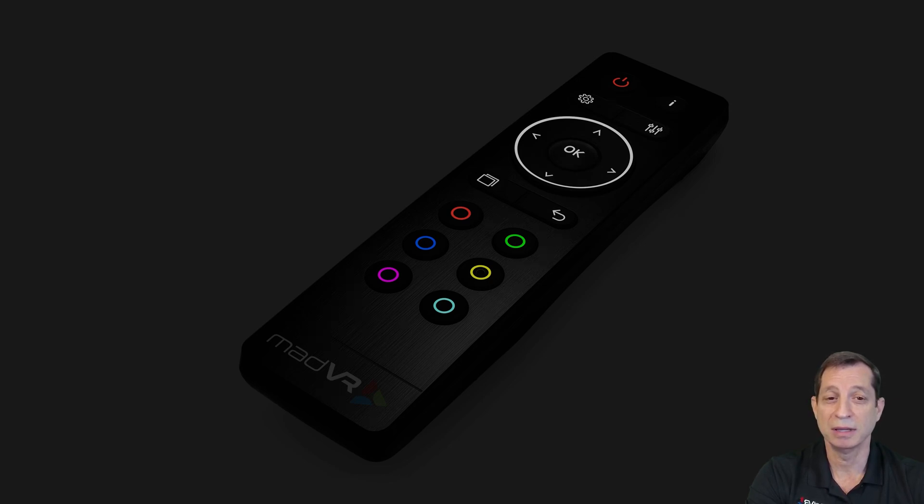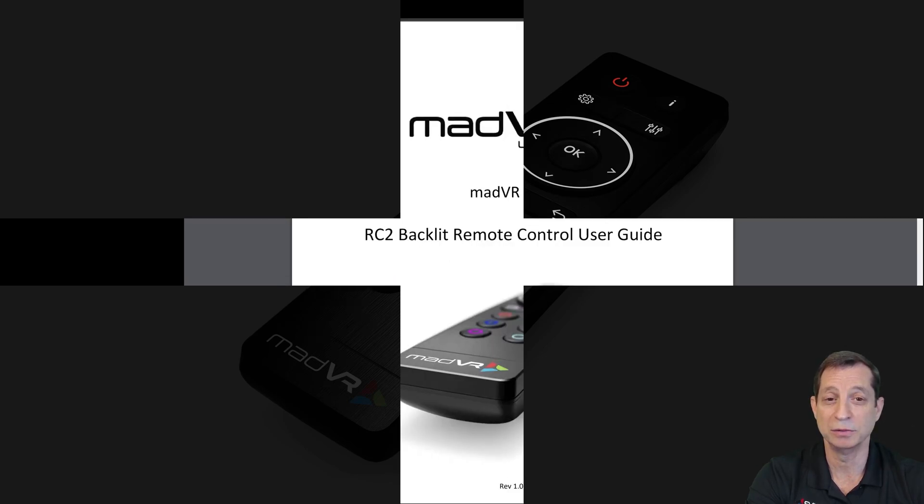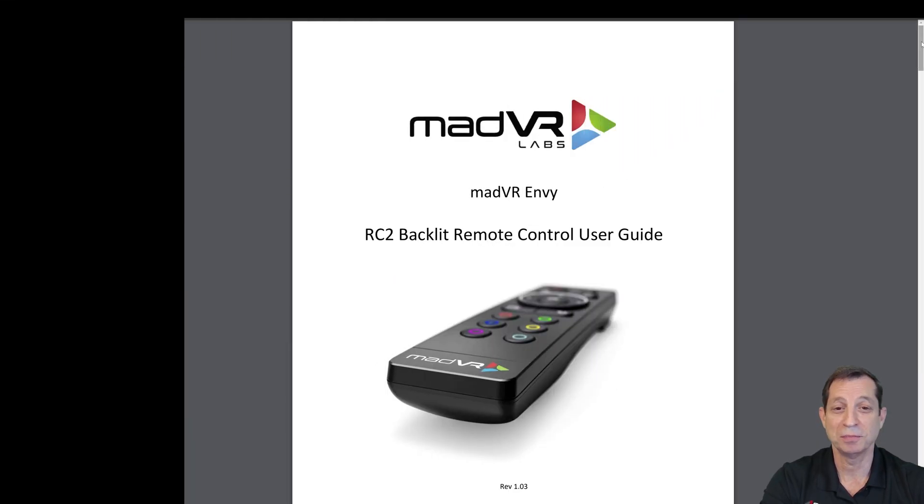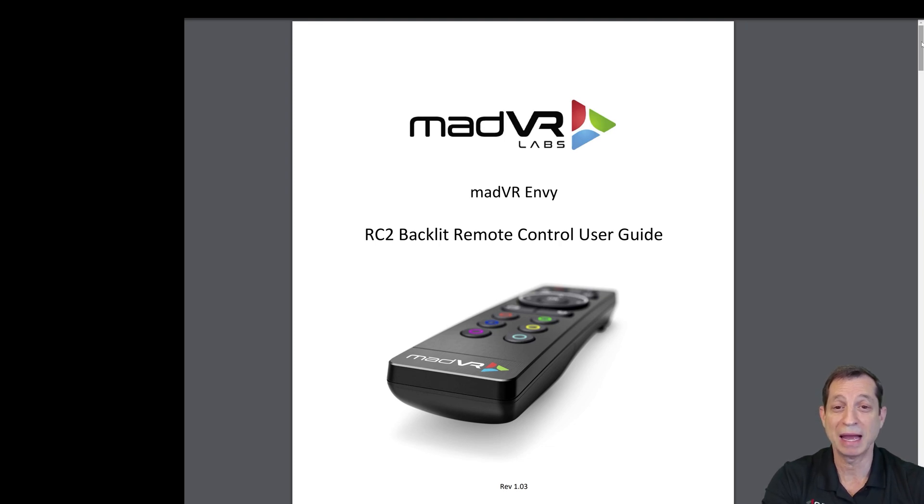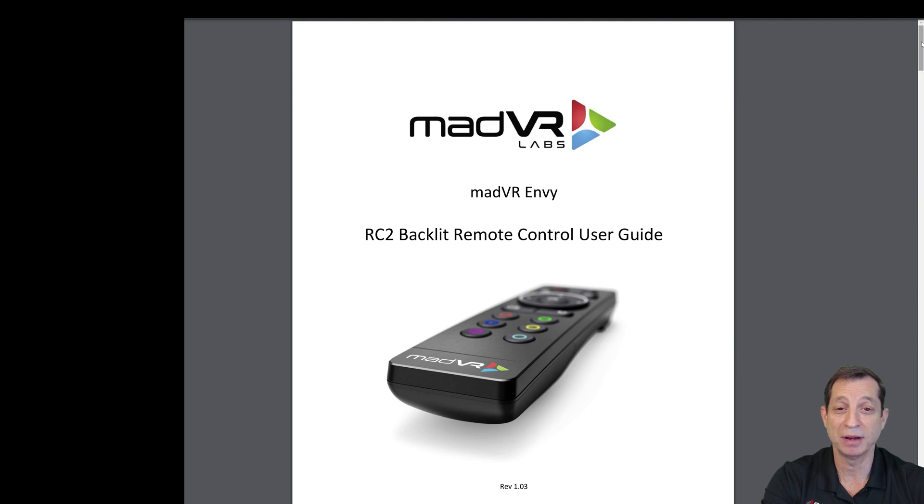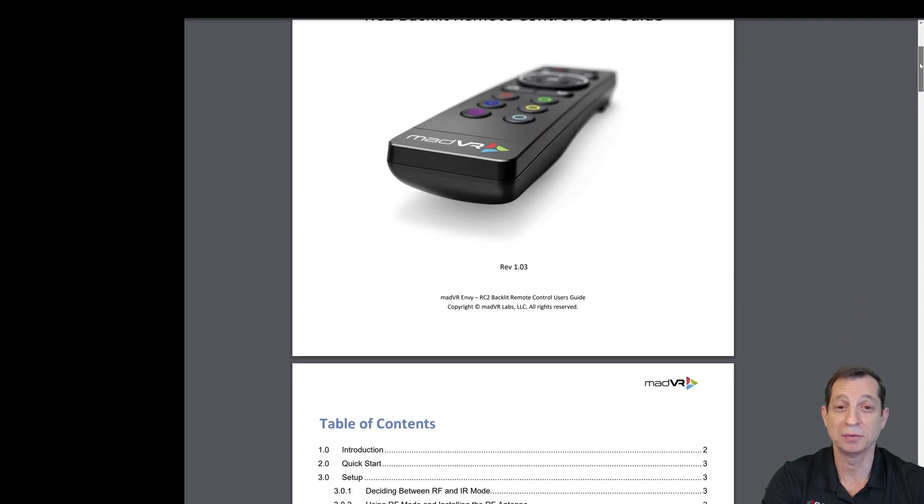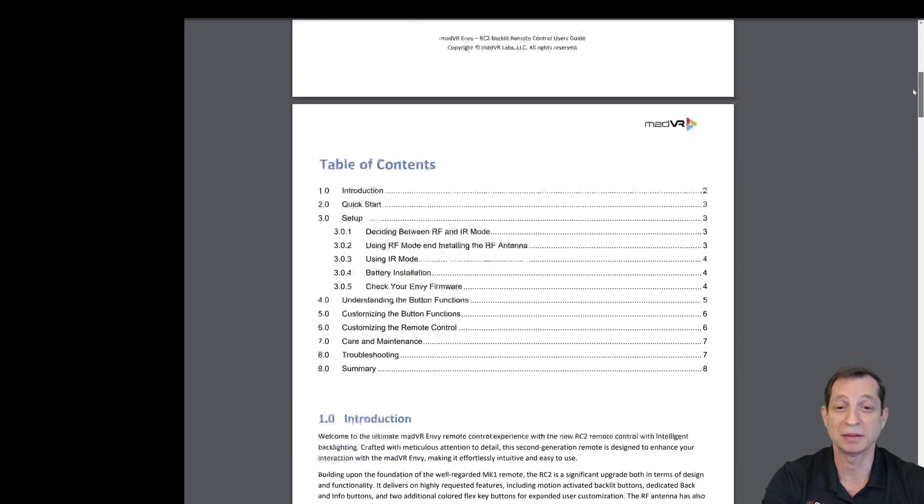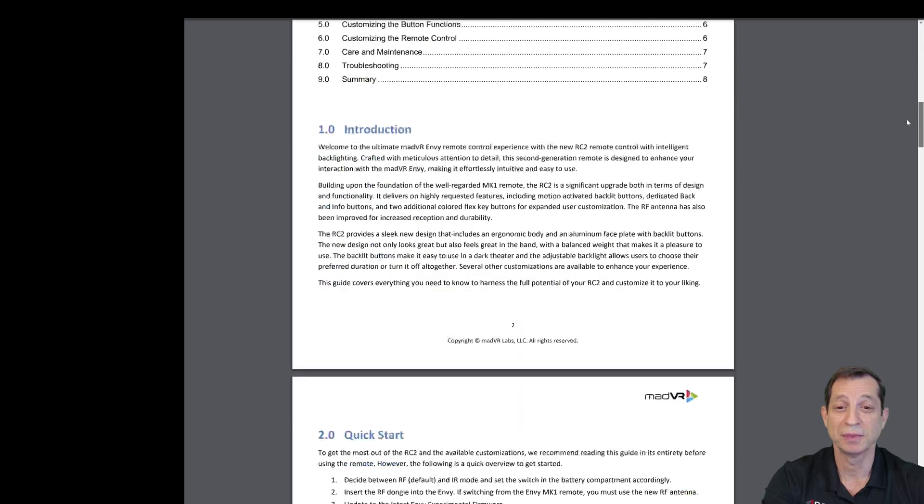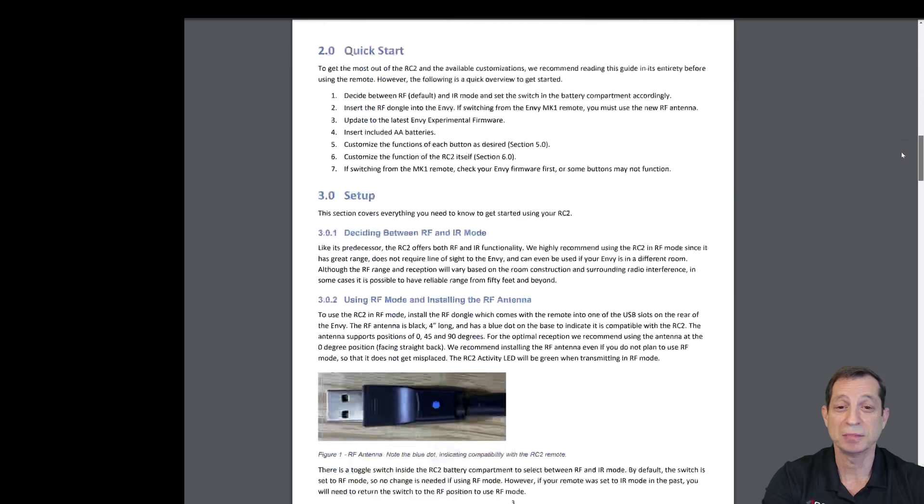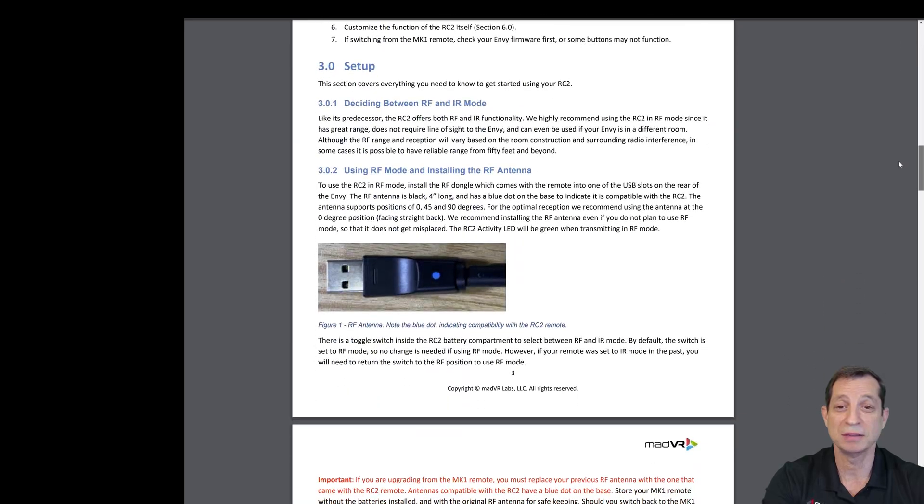Let's now take a look at the remote control functions and how to use it. Let's start by looking at the user manual for the Envy RC2 backlight remote control. You can find this on our website at madVRenvy.com under the resources section. We're going to skip along right to the setup.